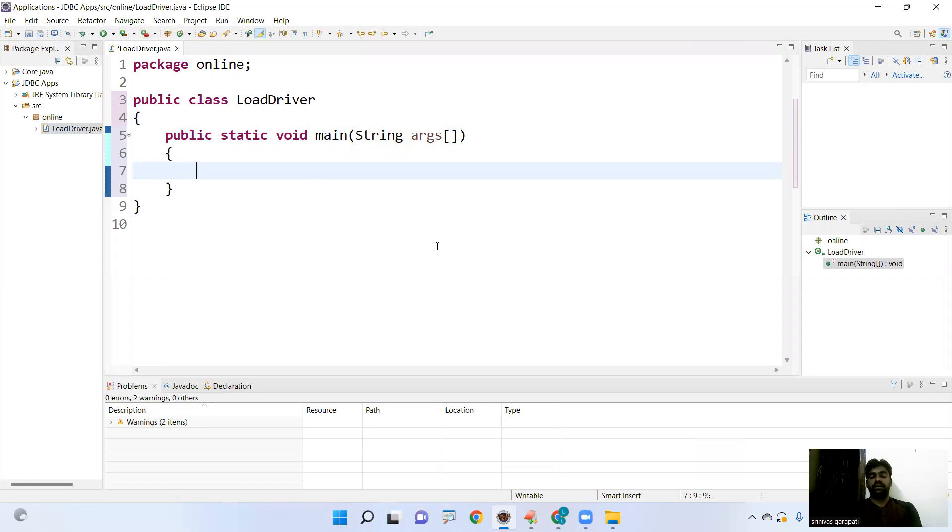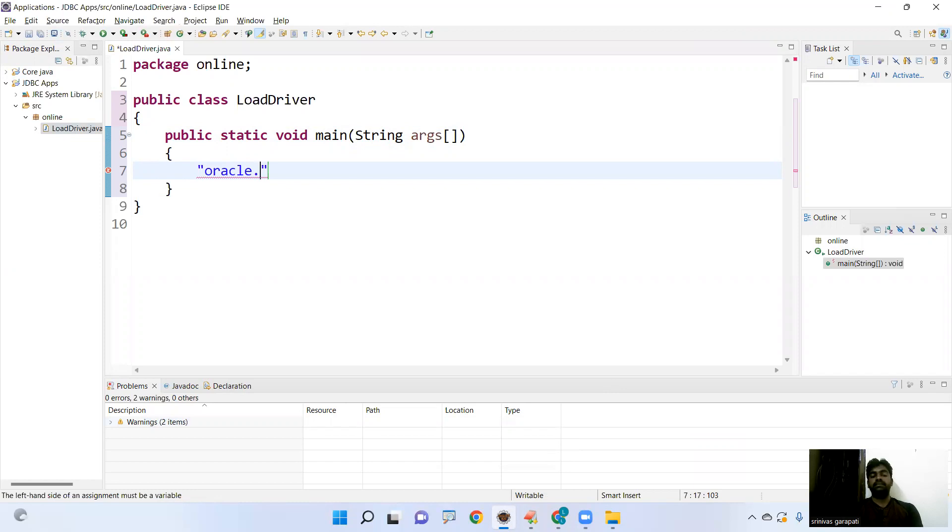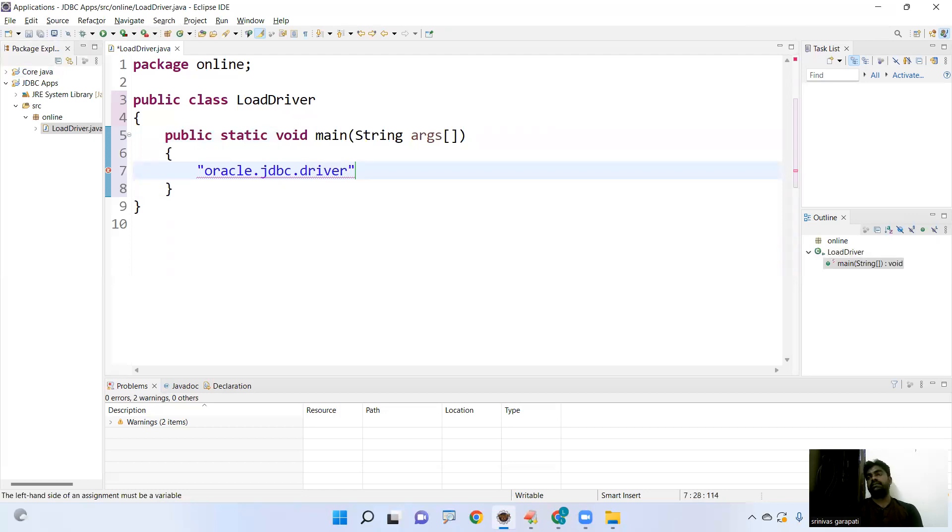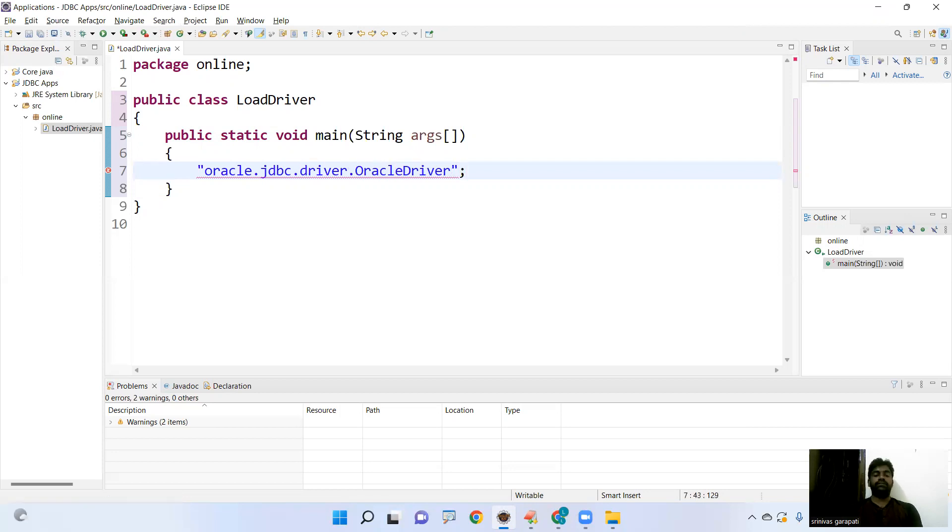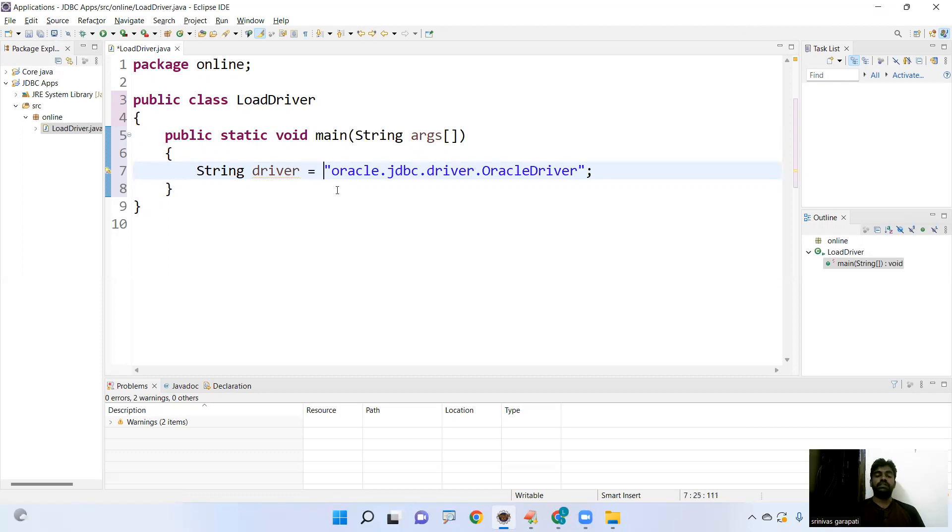It is present in a folder called JDBC. Oracle is a folder name, nothing but package name. In that package, JDBC one sub package is there. In that driver, one package is there. In that class is present, that is called OracleDriver. This is a driver name. If you want to store it in a variable called driver, or of course, directly you can pass to the Class.forName.